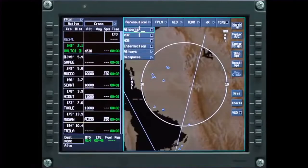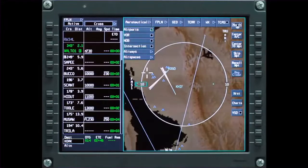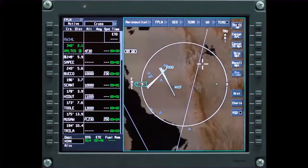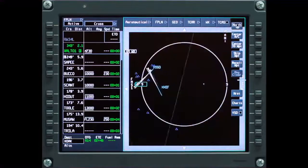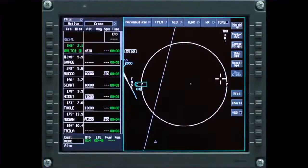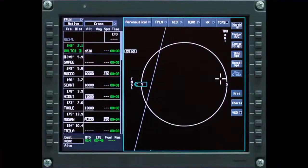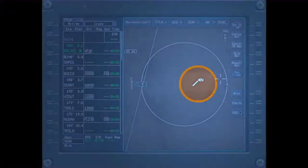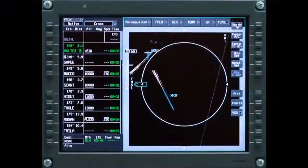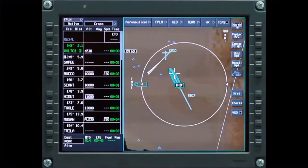Select airports to show airports on the map. Airports are categorized as major airports and minor airports. Depending on the selected map range, major airports are shown with the airport identifier and runways when appropriate. Minor airports are shown along with major airports; however, they are not shown until the map range is further reduced. ILS feathers are shown for runways in the navigation database that have ILS approaches associated with them.